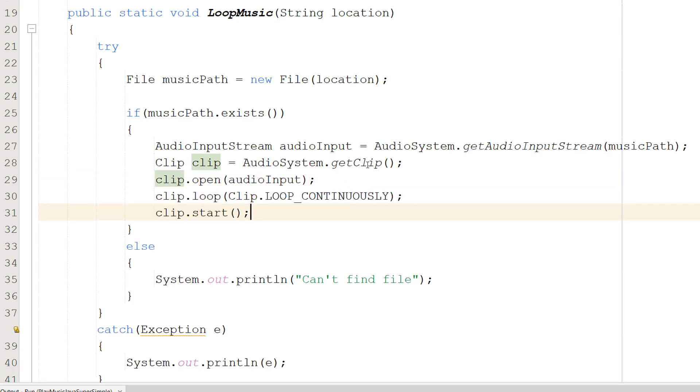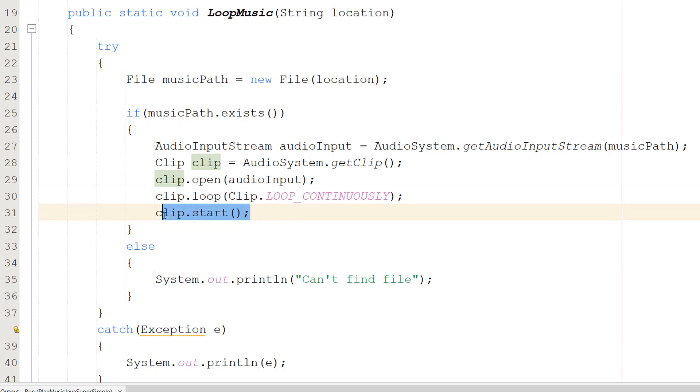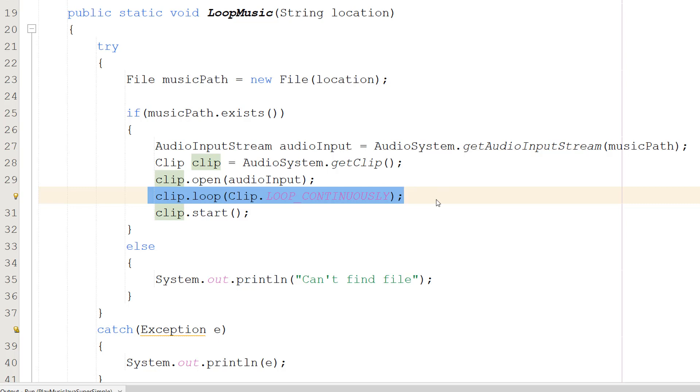The next two lines of code are clip.loop(Clip.LOOP_CONTINUOUSLY) and clip.start(). This tells our clip to loop the music forever, and clip.start() tells the clip to start playing.